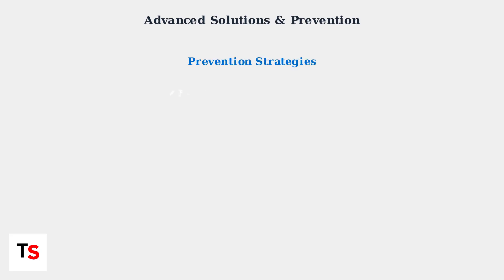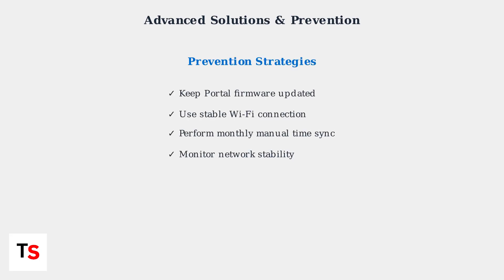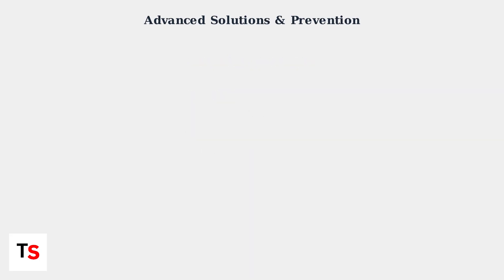To prevent future time sync issues, follow these essential maintenance practices. Regular firmware updates, stable network connections, and periodic manual synchronization will keep your portal running smoothly.